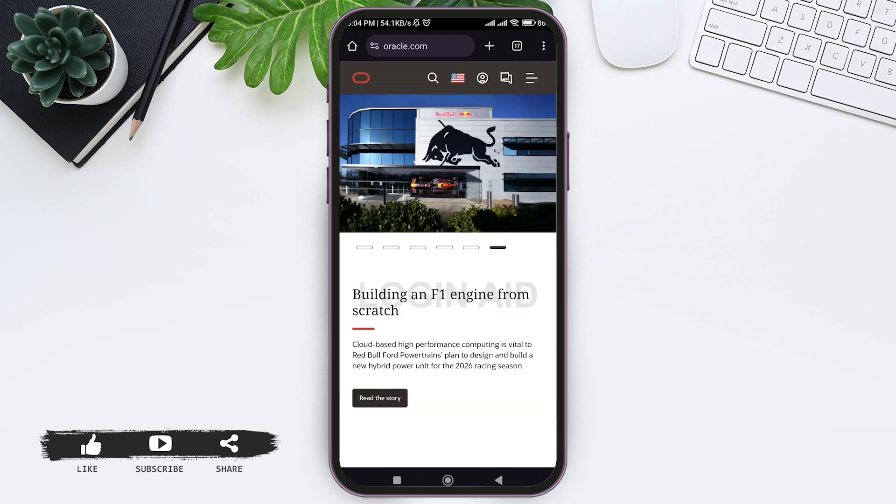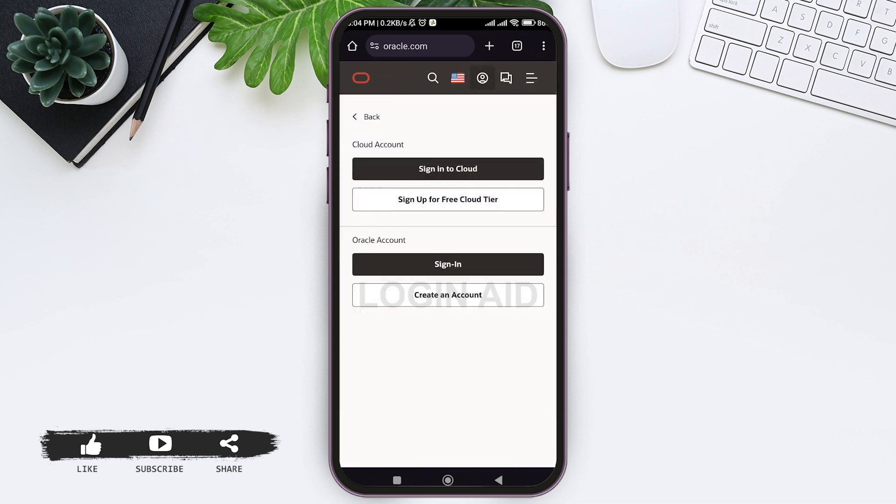Now tap on profile icon at right side. Then tap on create an account.